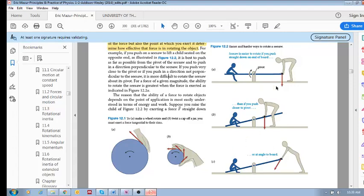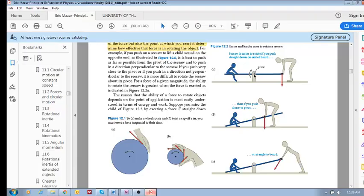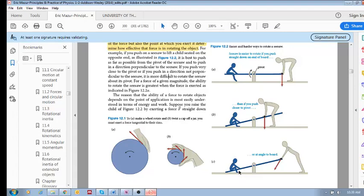What is your gut feeling? What's your experience like? We know that this is the best place to push. As we get closer and closer to this pivot, we know it gets harder and harder to raise this person up from the ground. And if we push at an angle, it's also harder. This is the optimal direction of pushing.